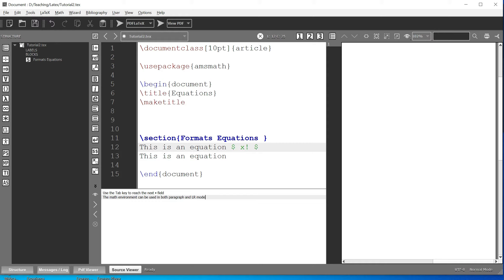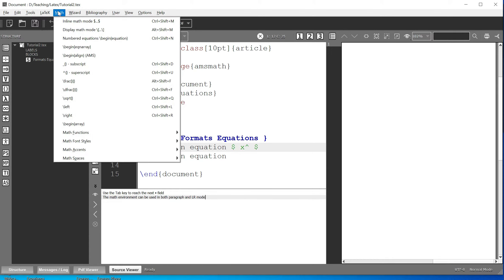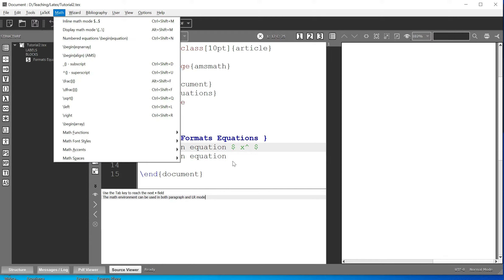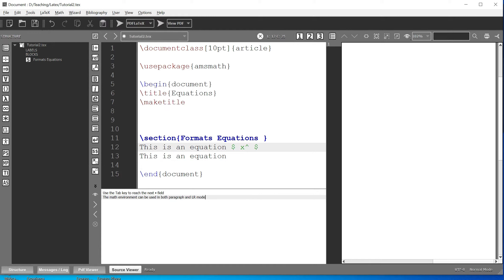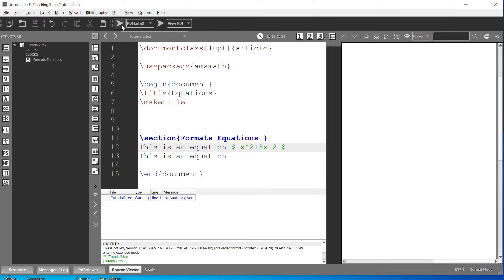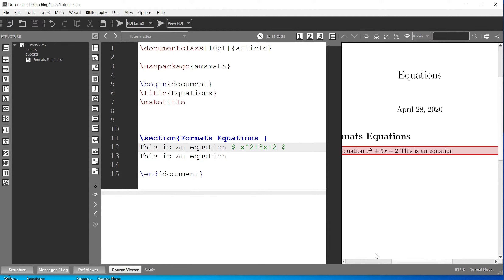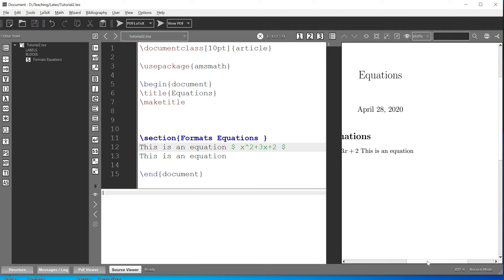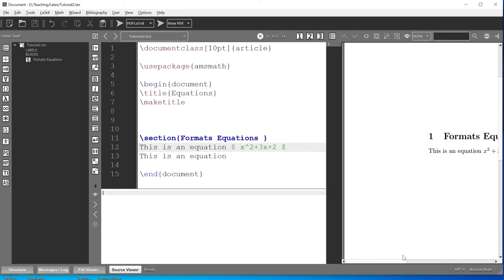If you are using the same text editor you can just pick the symbol here, but if not you type it in. So we have x squared plus 3x plus 2. Now let's compile it and see how it looks.